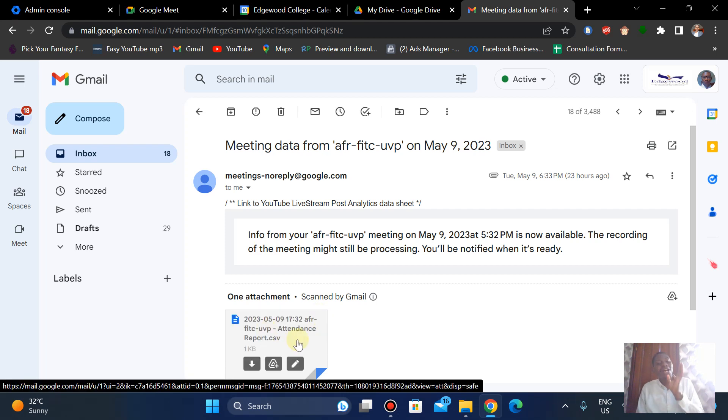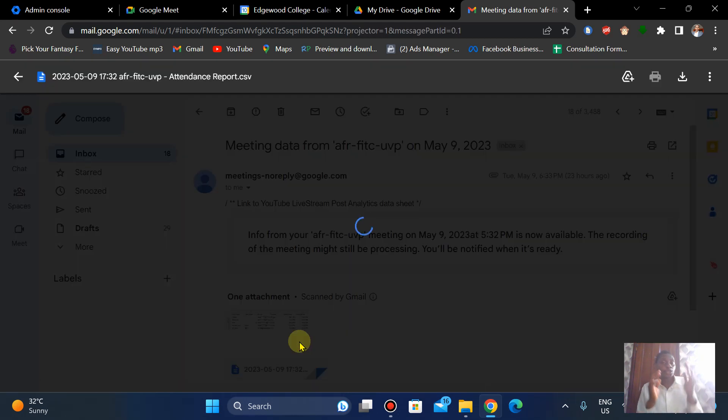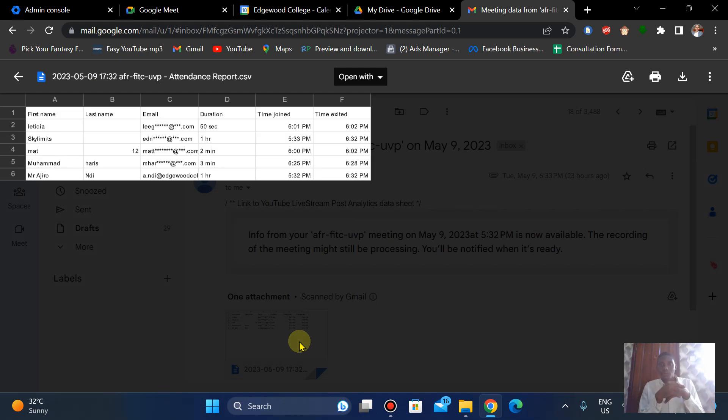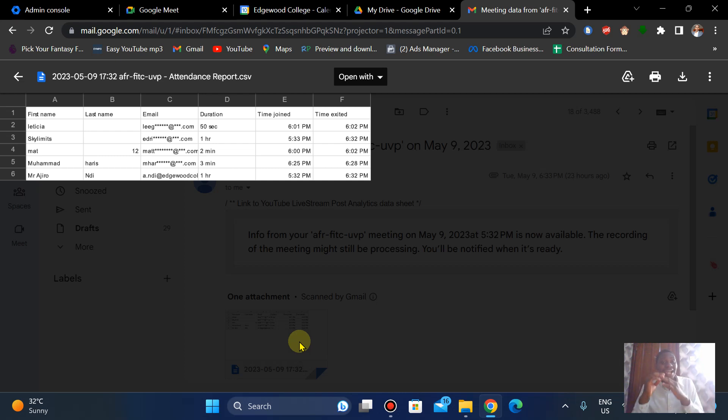Now the information from the meeting, one cool thing about that is that it comes with your attendance report to show you the attendance of students or employees who have attended the meeting and the duration in which they enjoyed. This is another cool feature of getting the recording as well.